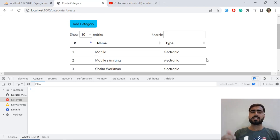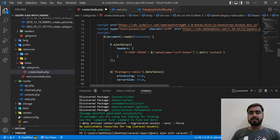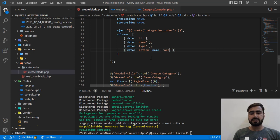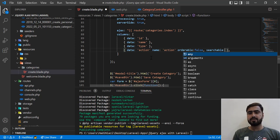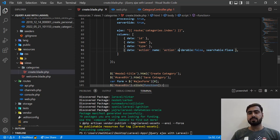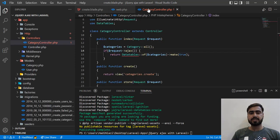Now let's address why the action column is not working. I'm re-enabling the action column and naming it 'action'. I'm also adding orderable:false and searchable:false — I don't want this column to be sortable or searchable because it will contain edit, delete, and show buttons. I also need to return this action column.